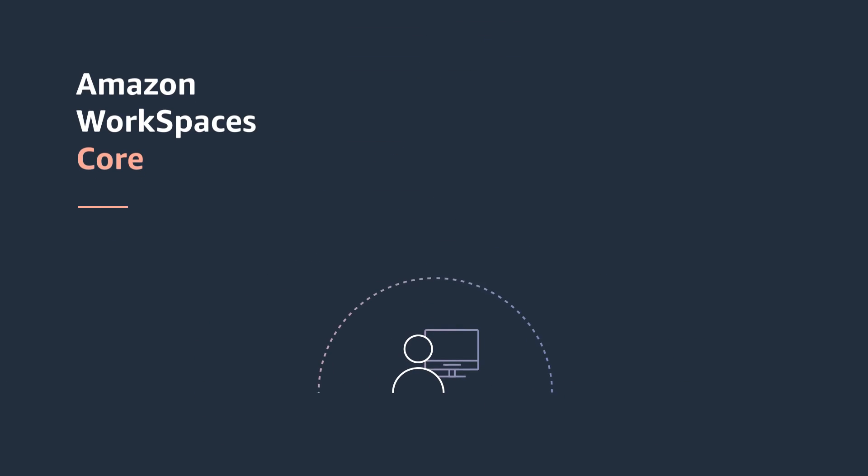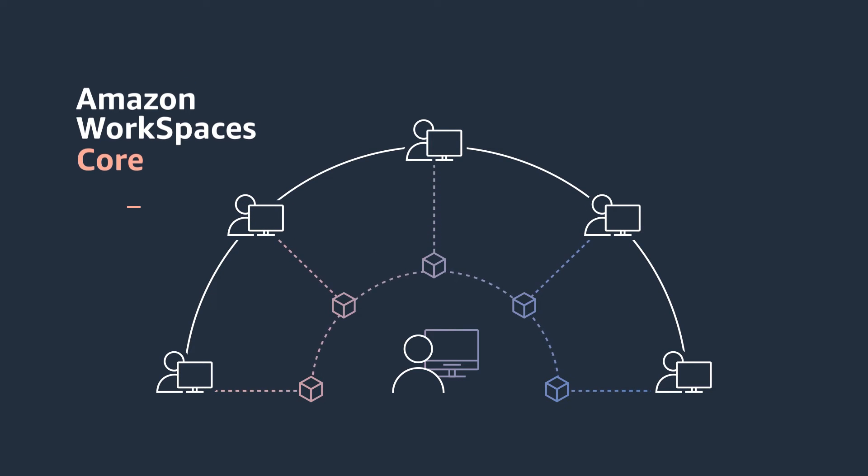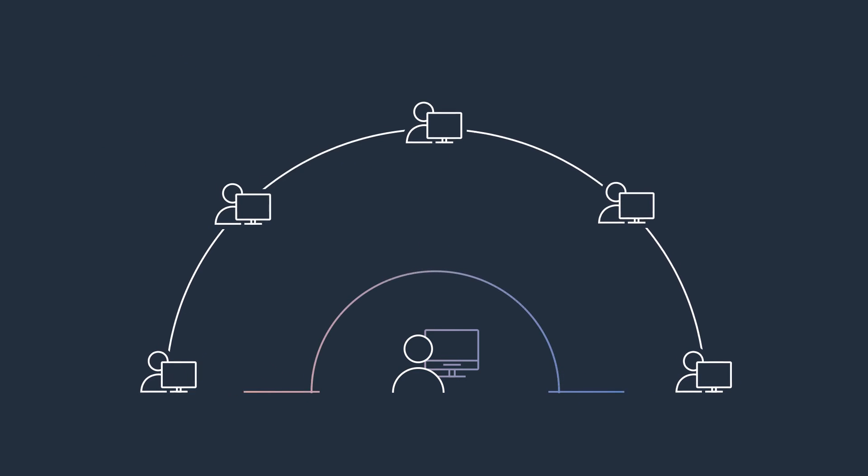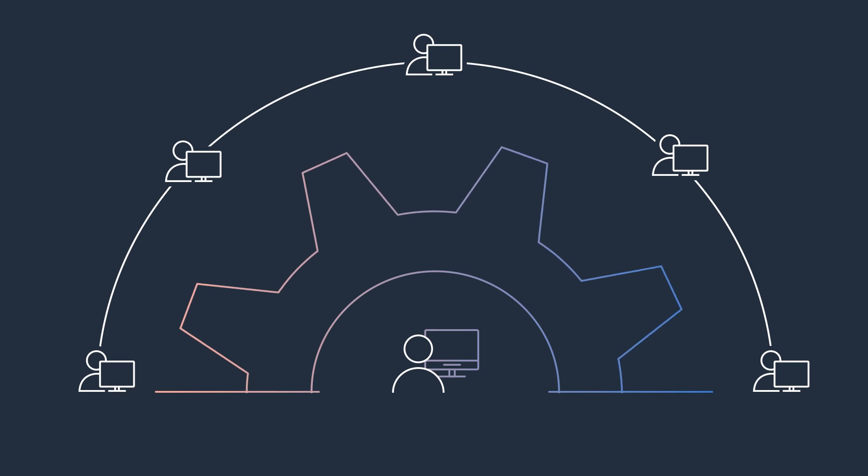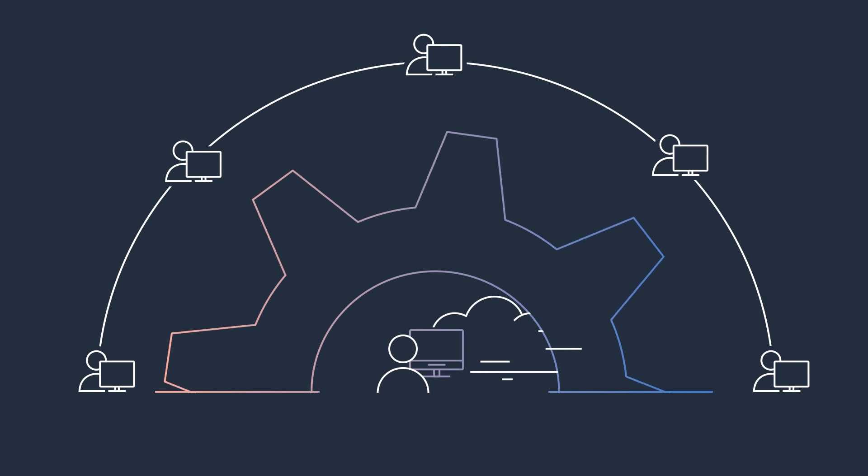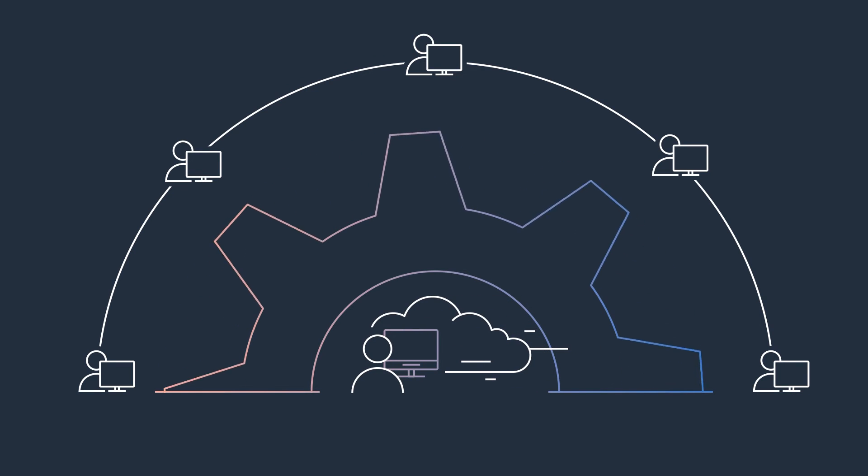Amazon WorkSpaces Core provides a set of APIs that let you access the same reliable and secure WorkSpaces infrastructure through a supported third-party VDI management software, making cloud migration easier.